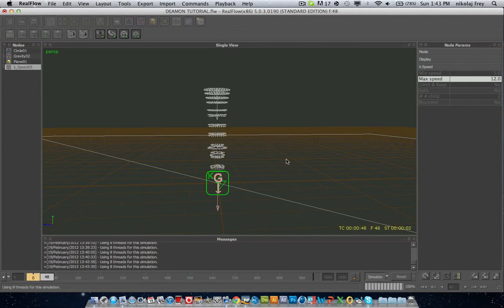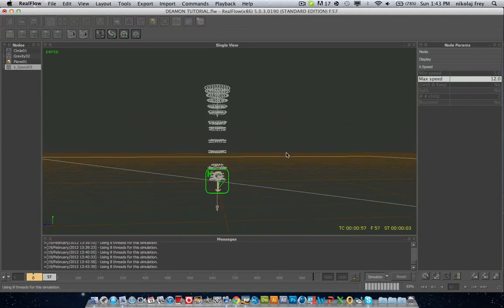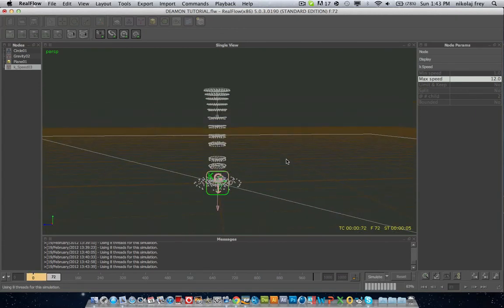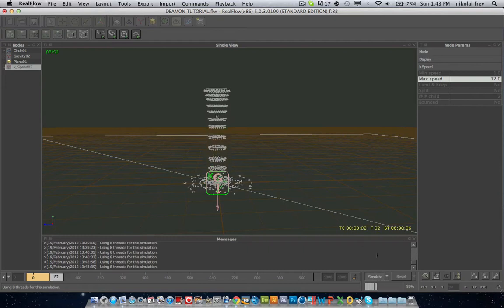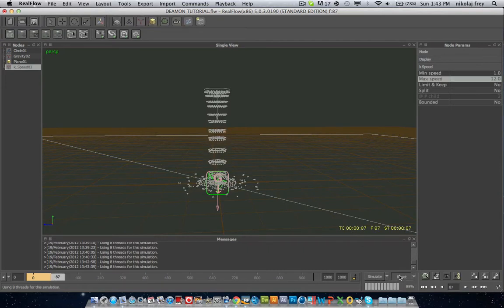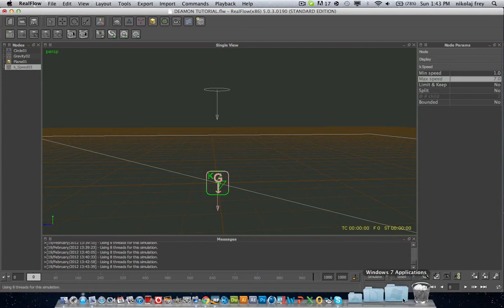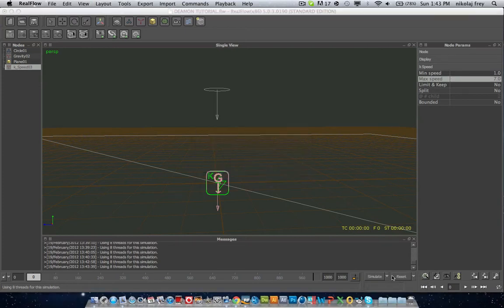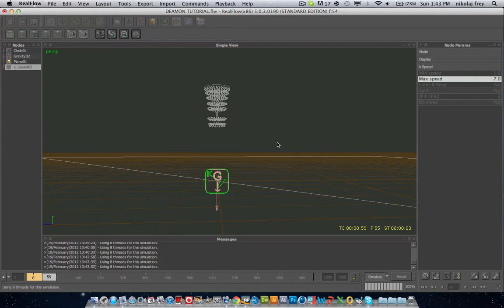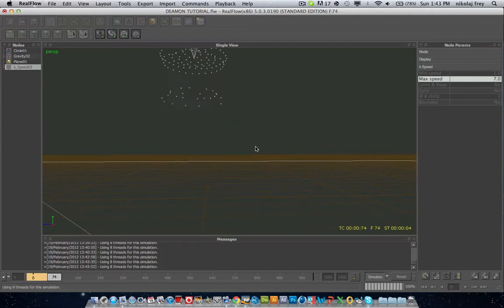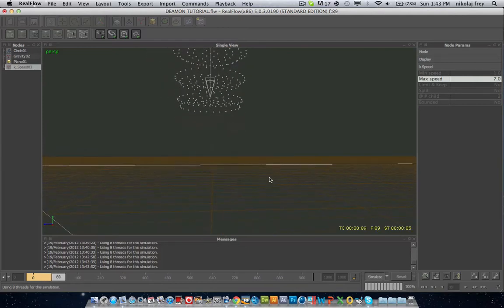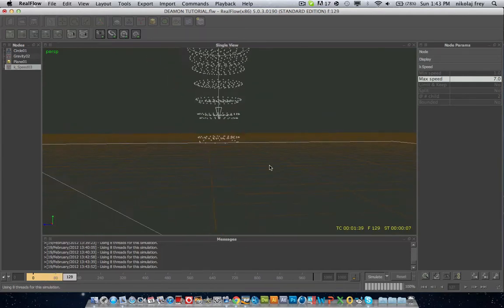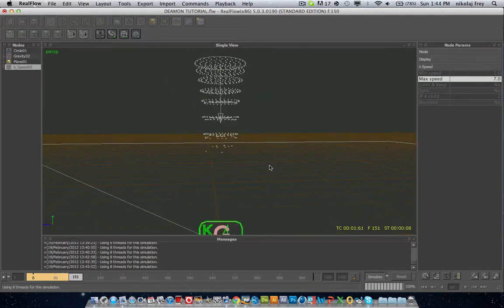you'll see that these particles are not deleting. Then I'll have to put the max speed onto 7 and now they should delete. So all these particles are reaching the speed of 7 at this point so that's why they're deleting there.